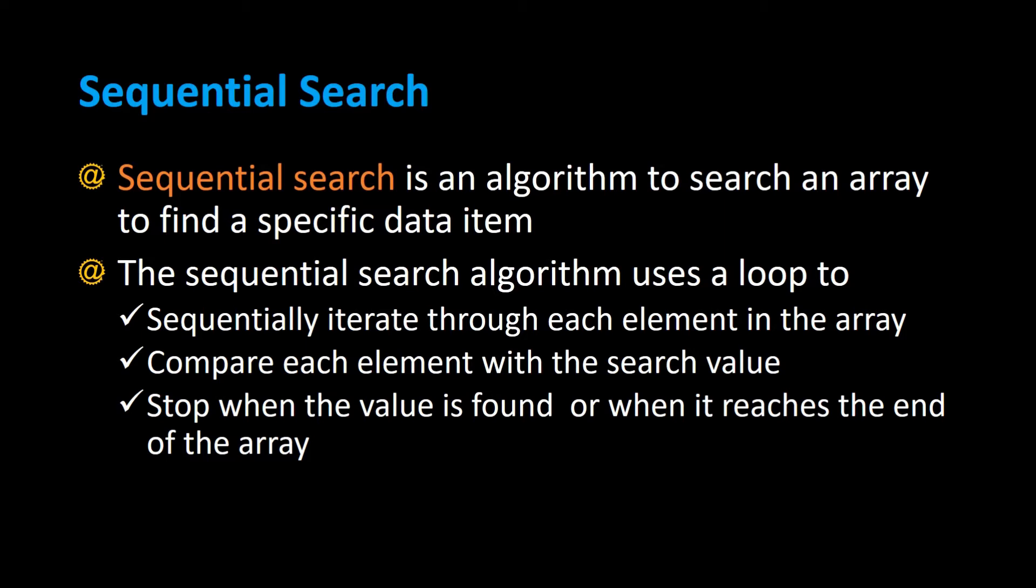The sequential search algorithm uses a loop to sequentially iterate through each element in the array, compare each element with the search value, and stop when the value is found or when it reaches the end of the array.